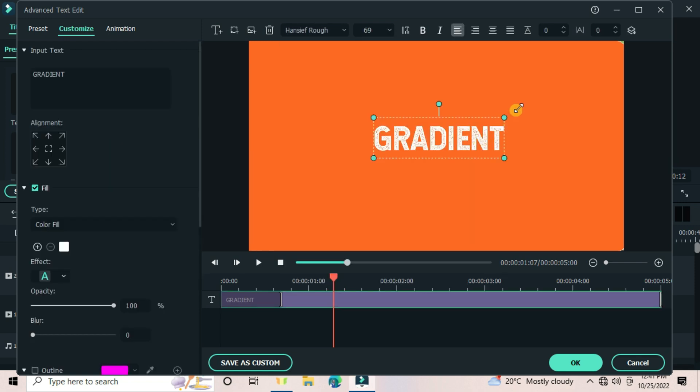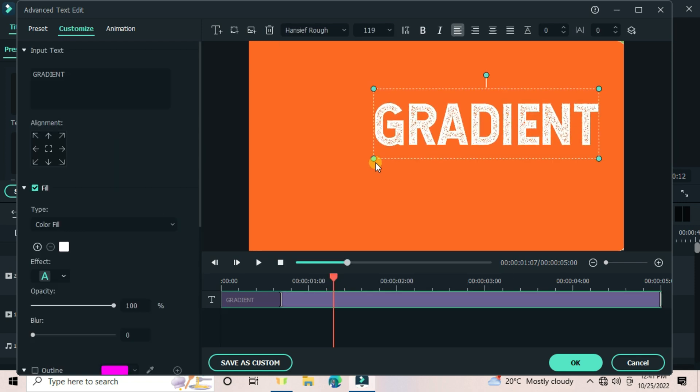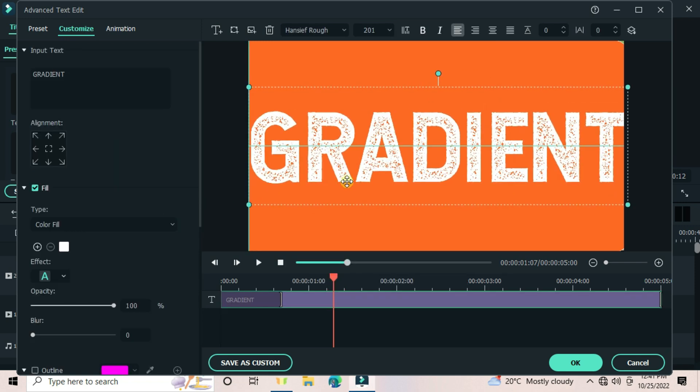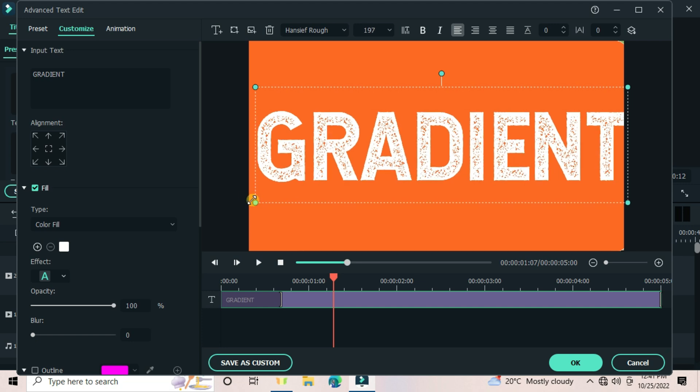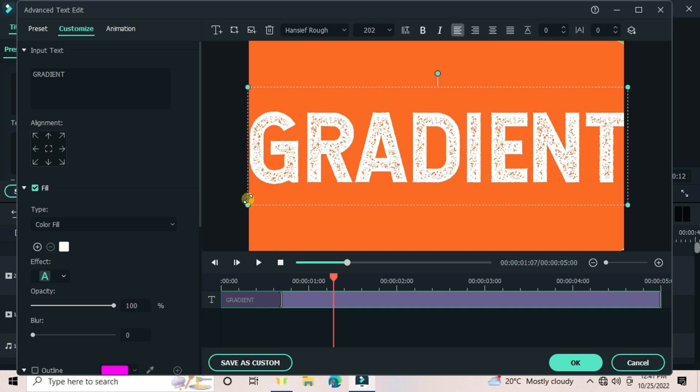Be sure guys to stick around with me because at the end, I will show the feature that makes your gradient text look professional.